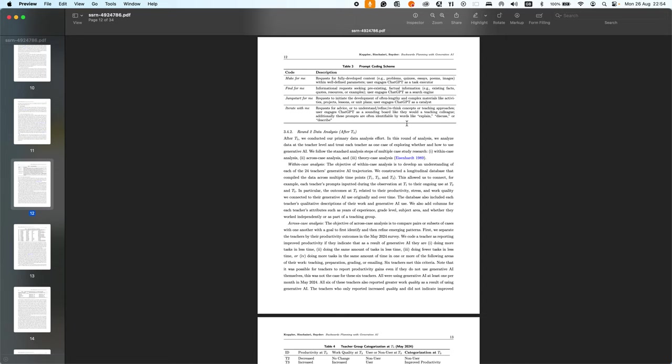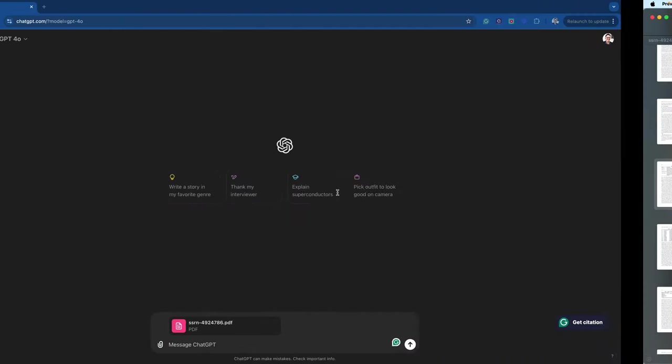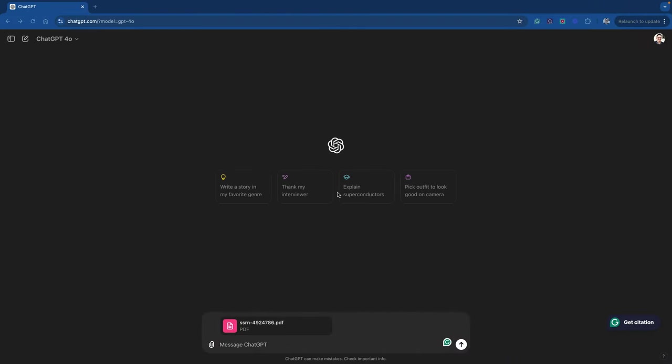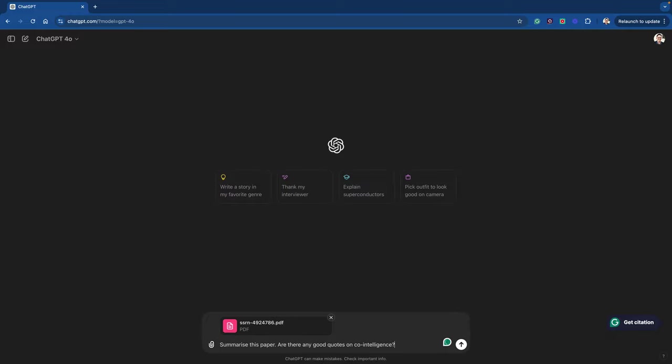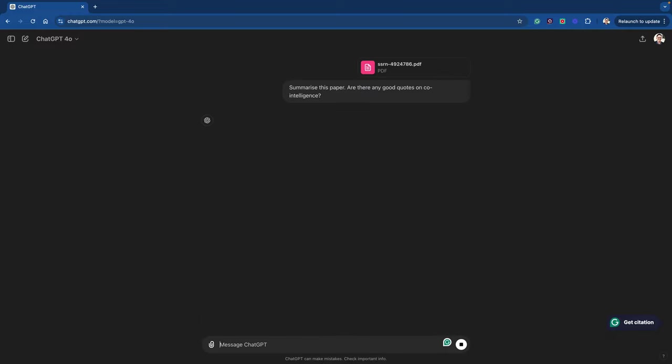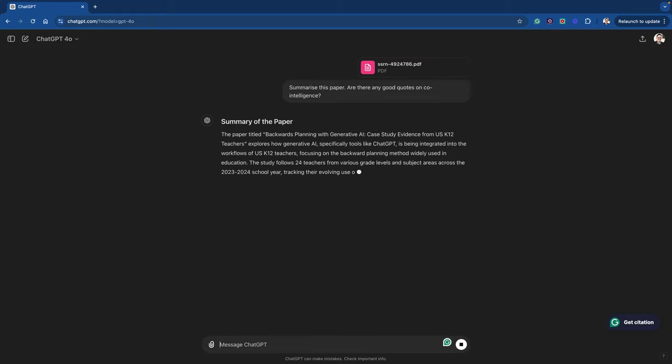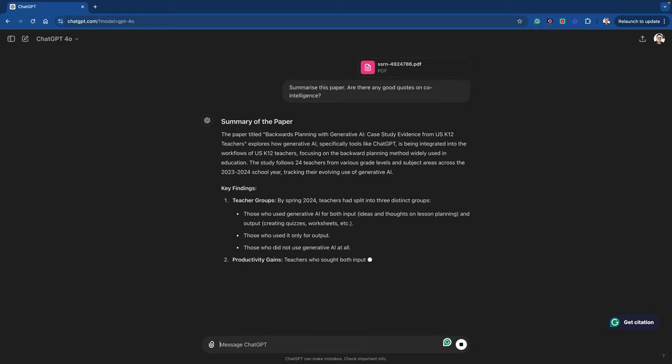I'm going to try this approach and converse with ChatGPT to analyze this particular paper. The first thing I did was I downloaded it, and I've already popped it here into ChatGPT to save a little bit of time. So I'm going to ask it a few things. The first thing I'll ask it to do is to summarize the paper and tell me a bit about it. Are there any good quotes in there about co-intelligence?